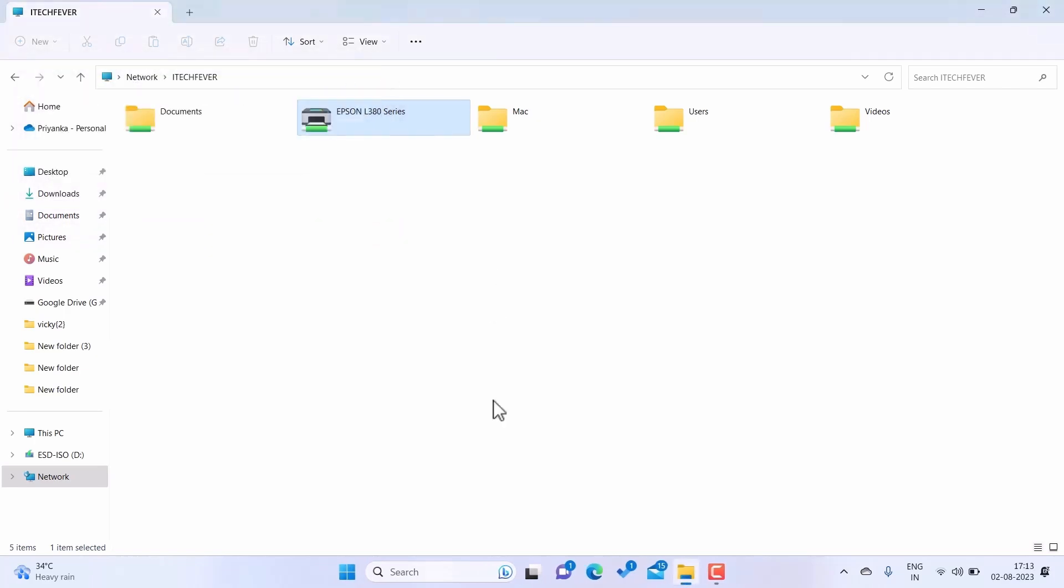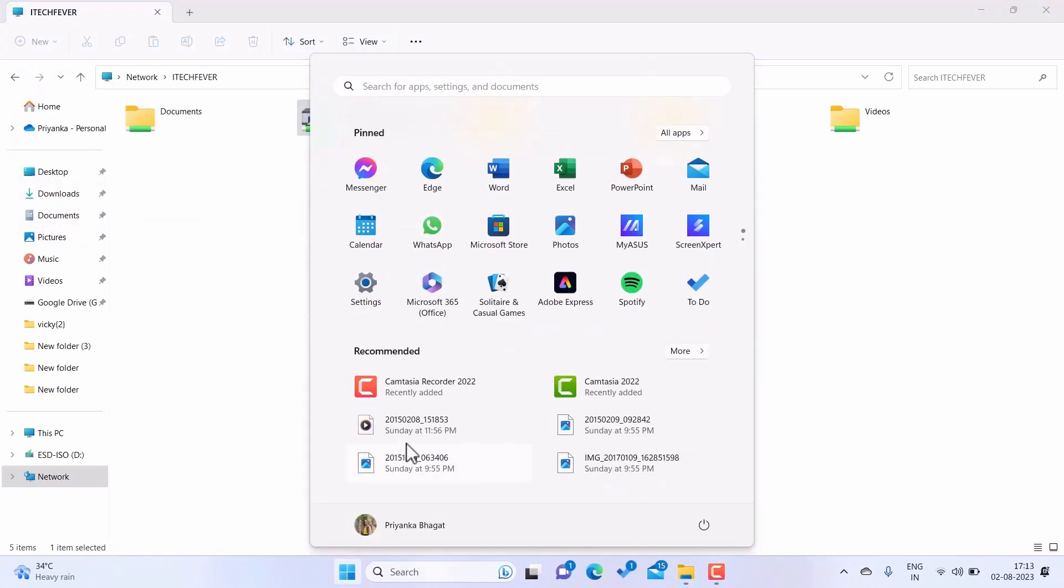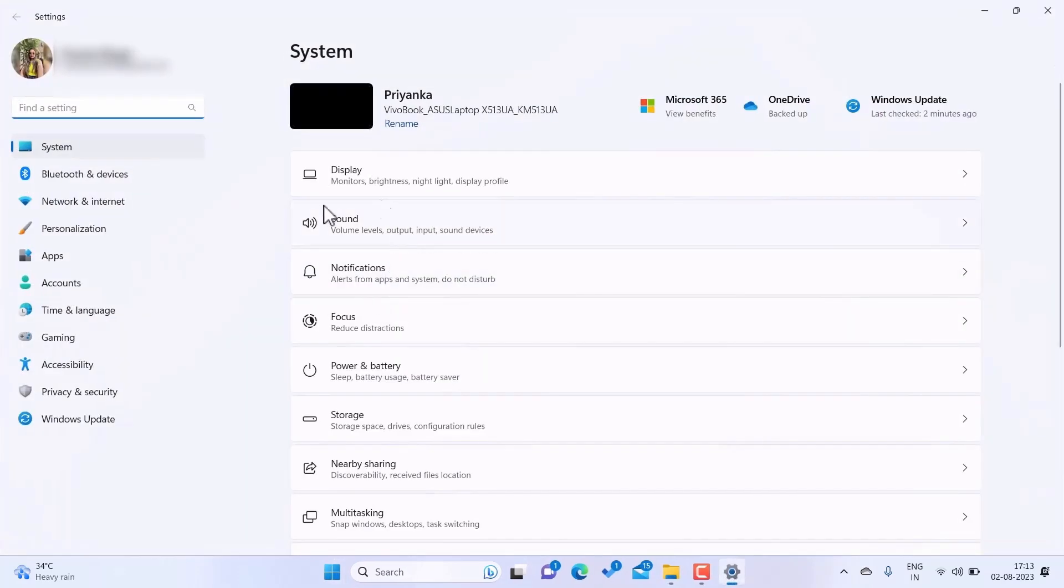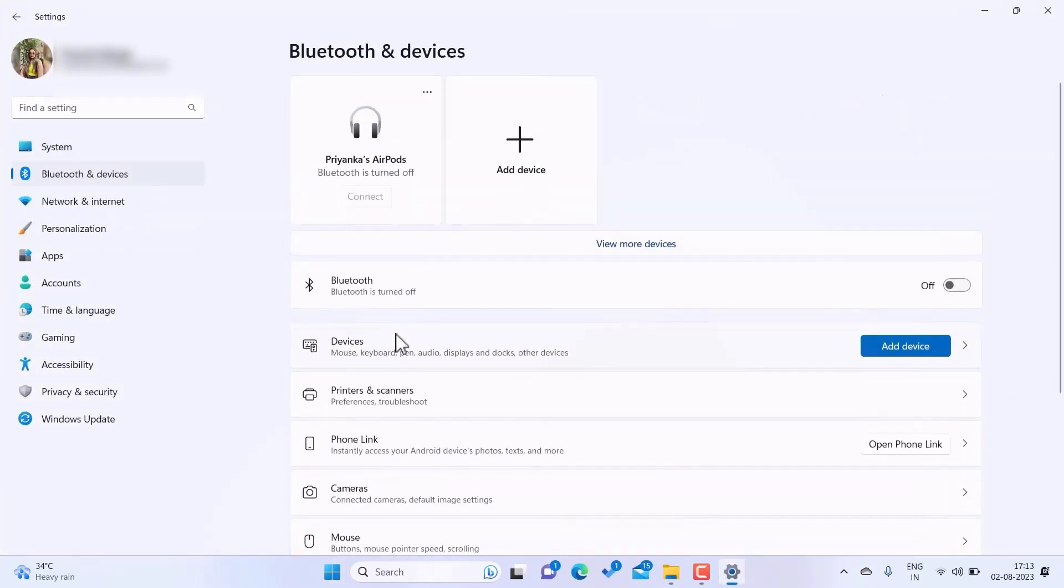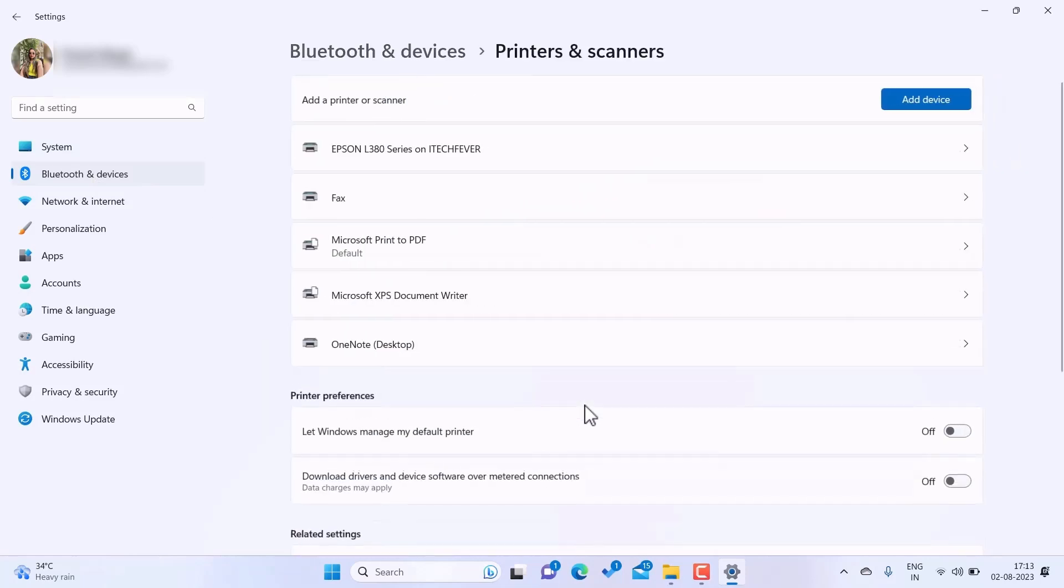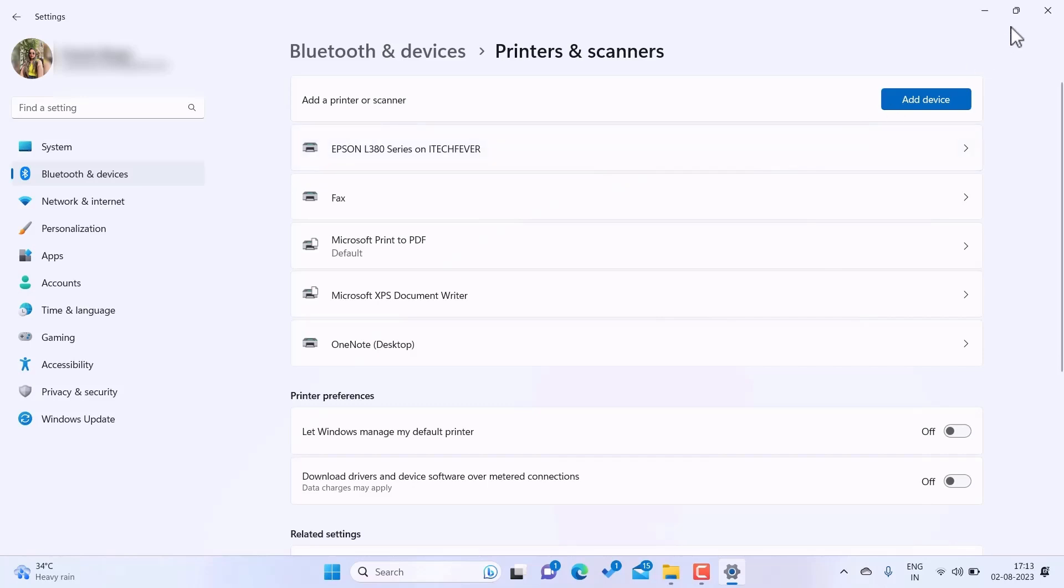Or you can go to menu, then Settings, Bluetooth and Devices option, Printers and Scanners. You'll find your printer connected here. Now you can use this printer on the network computer.